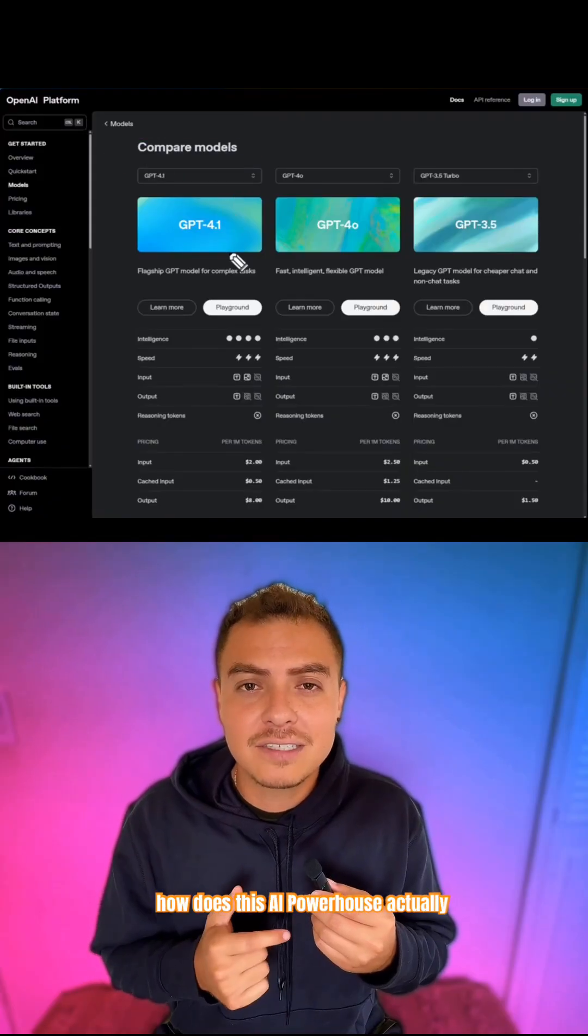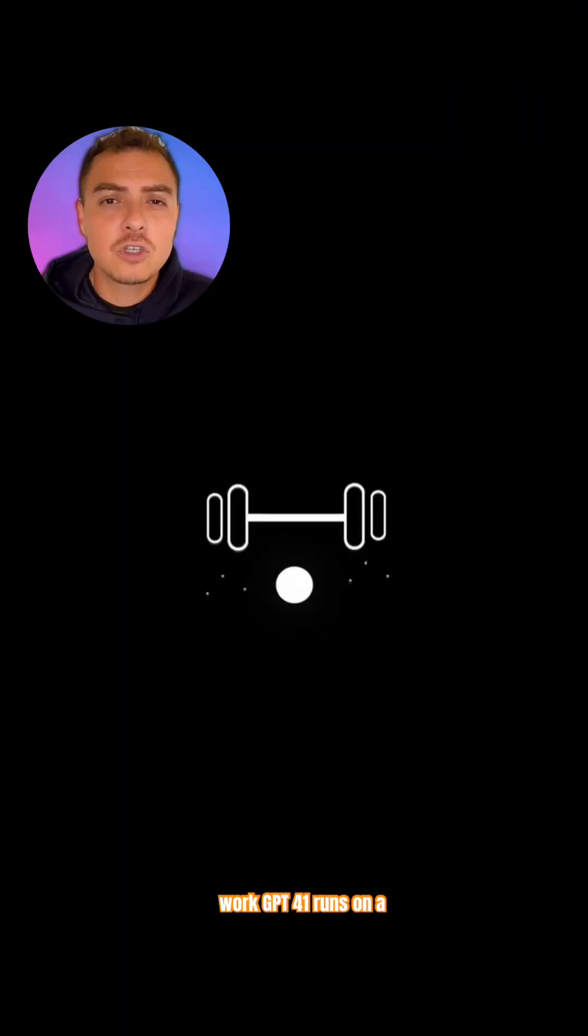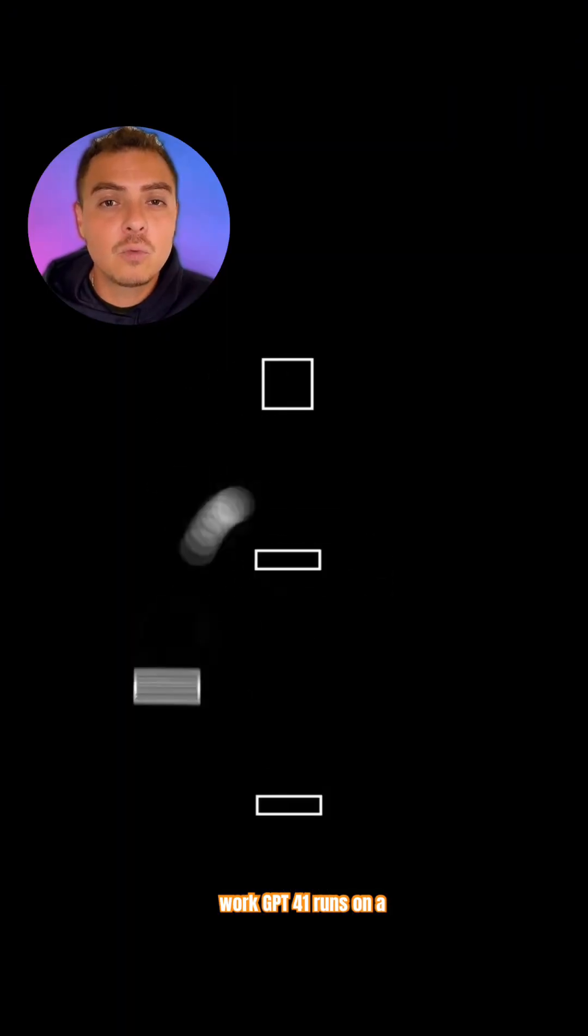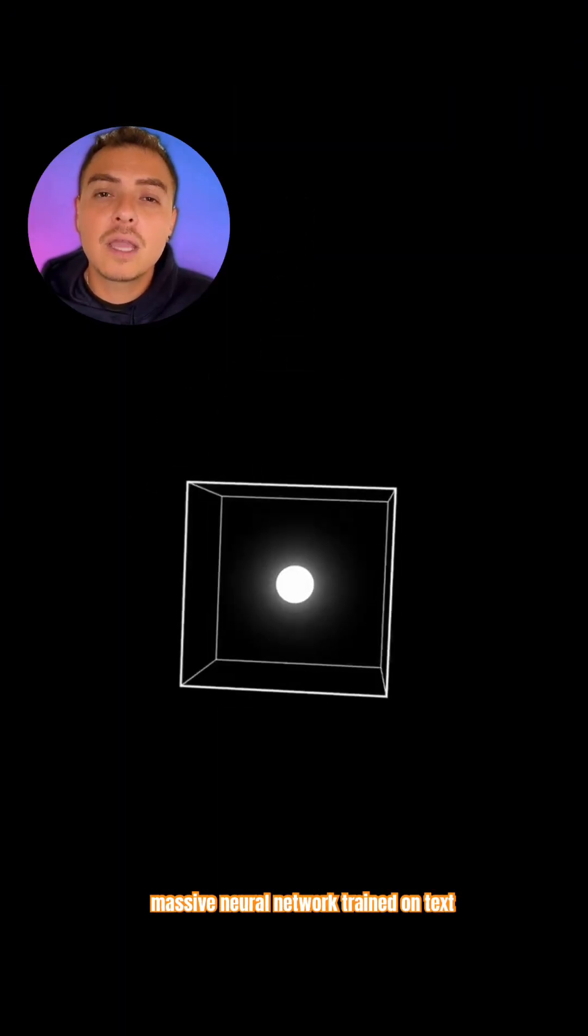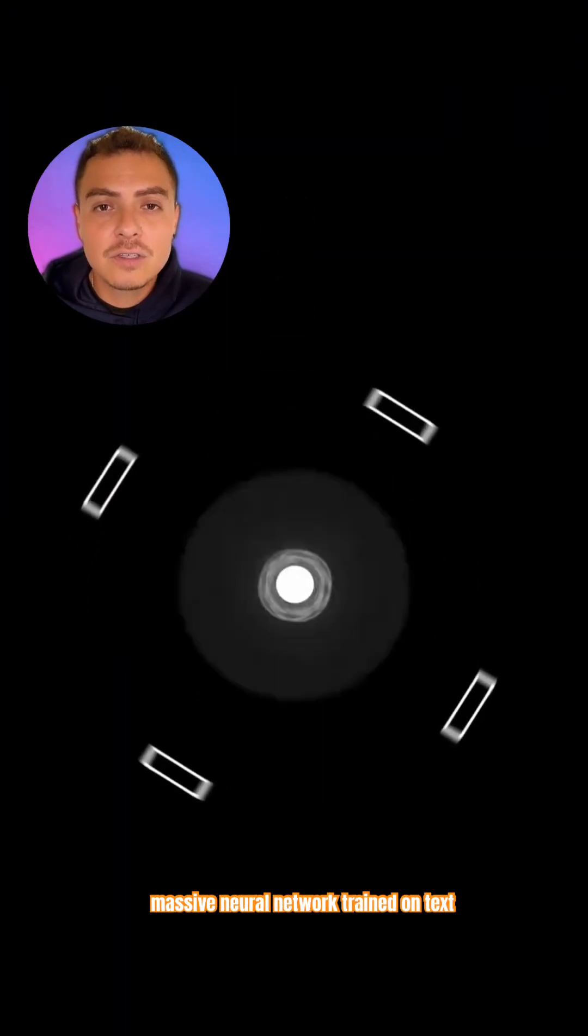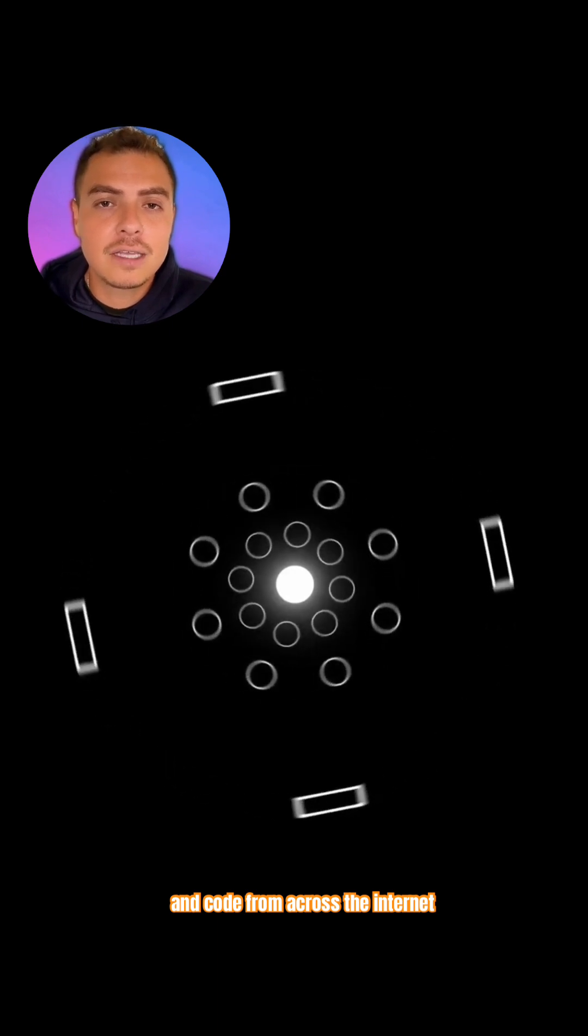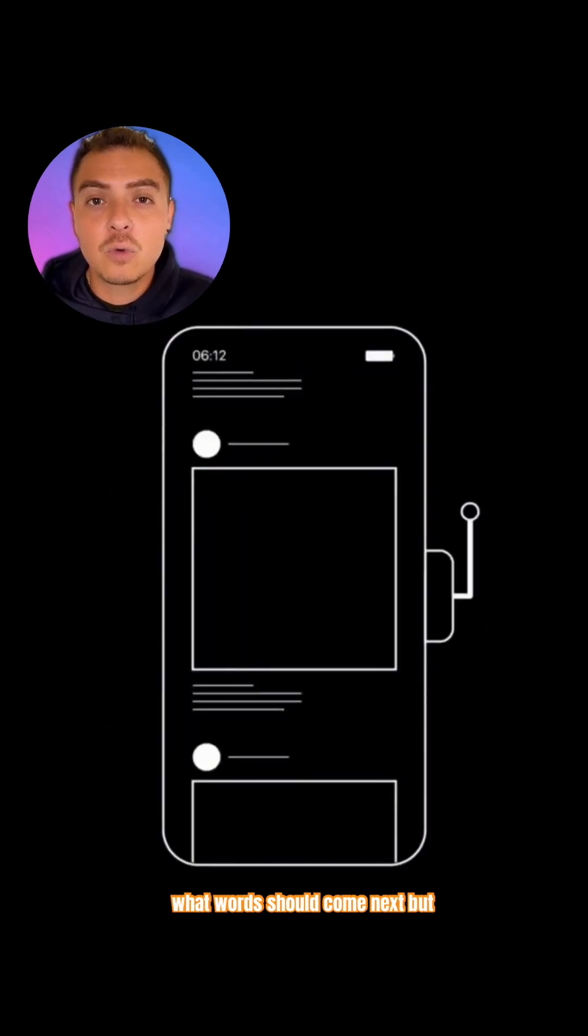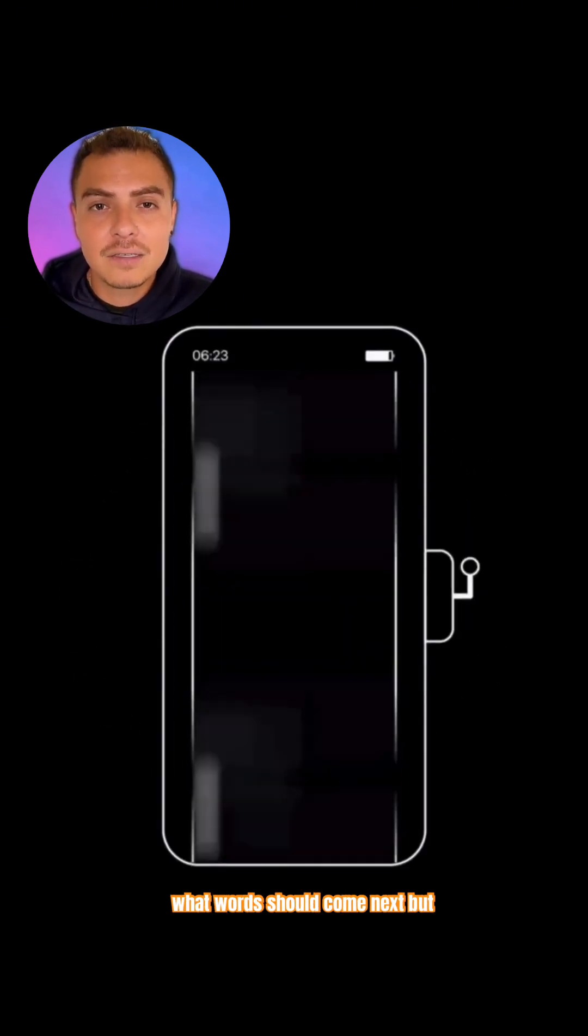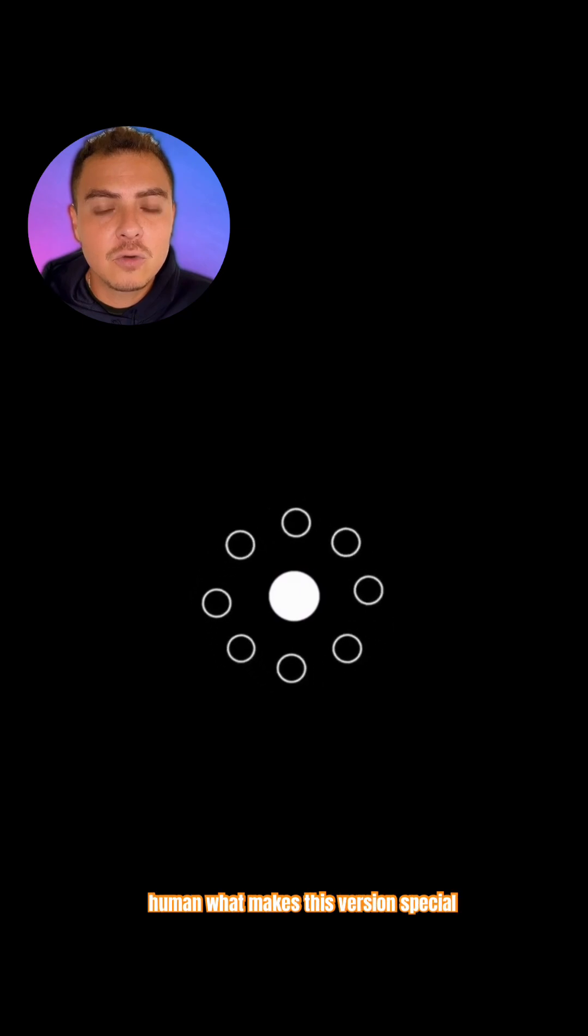So how does this AI powerhouse actually work? GPT 4.1 runs on a massive neural network trained on text and code from across the internet. When you type something, it predicts what words should come next, but in a way that feels eerily human.